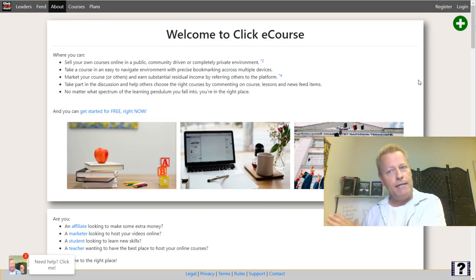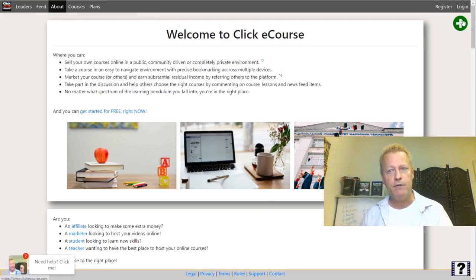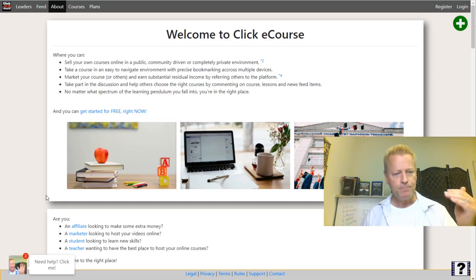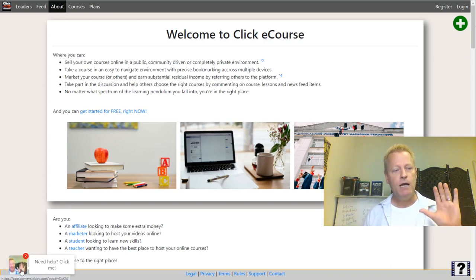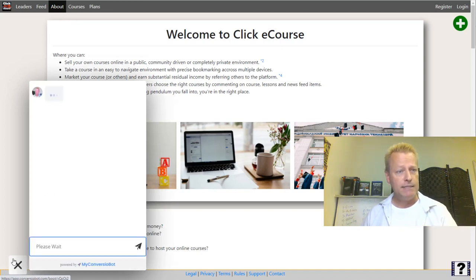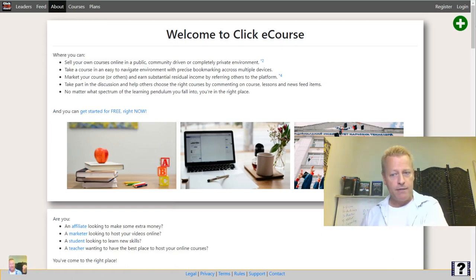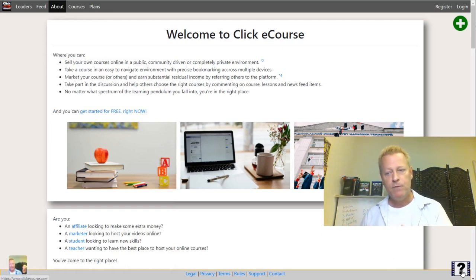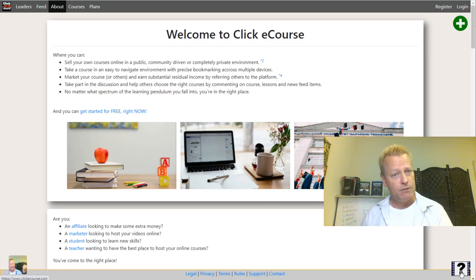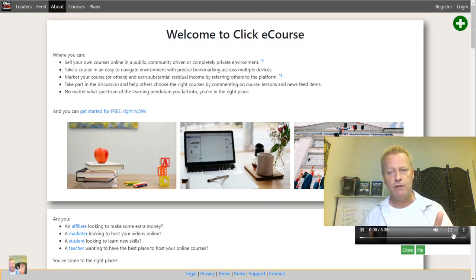On the very top right, you're going to see a Register link and a Login link, and also a green plus button underneath. At the very bottom left of the page, you'll see a chatbot — you can click it and have a conversation to help you navigate the site. On the bottom right, there's a help video widget that starts playing a video depending on where you are on the site.